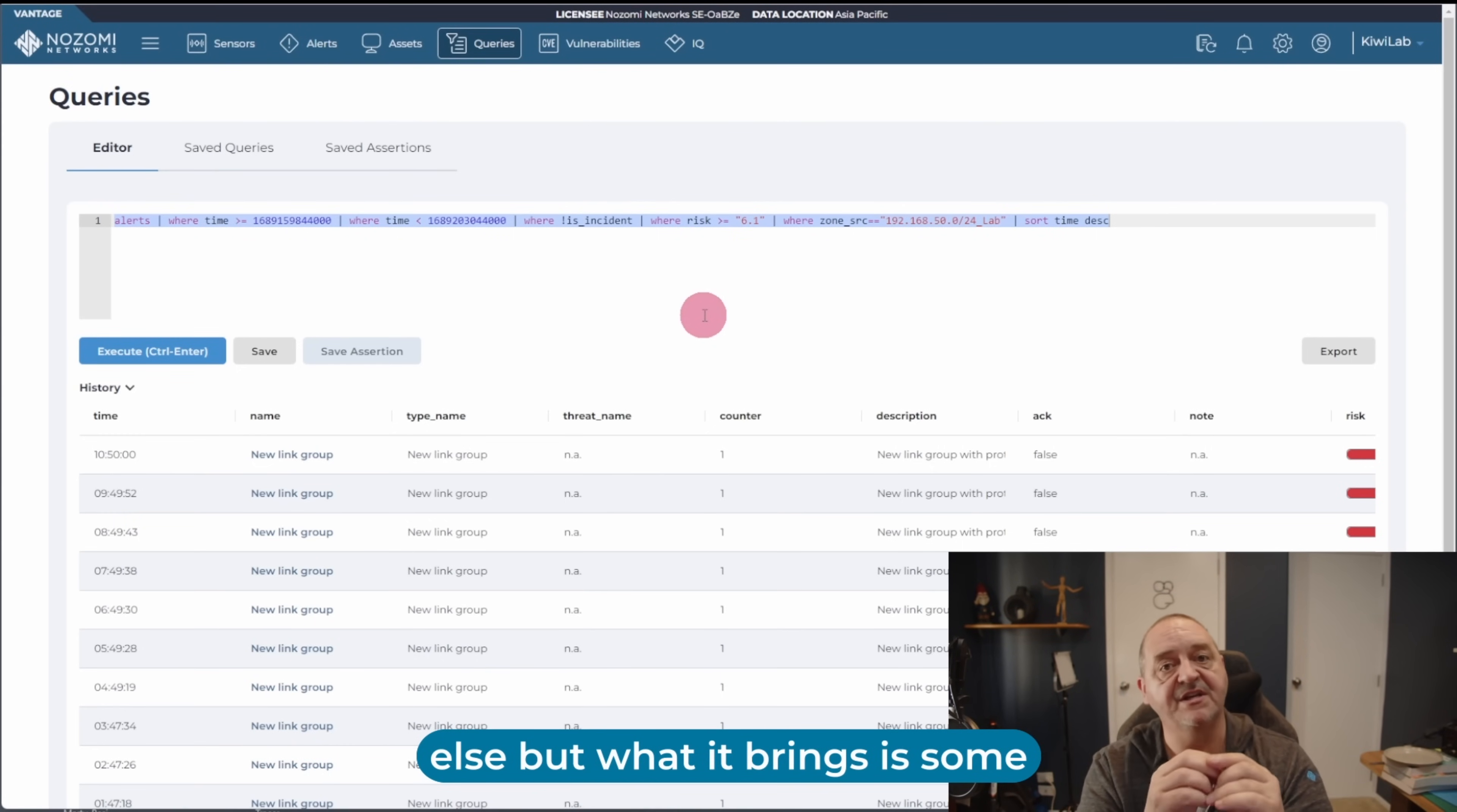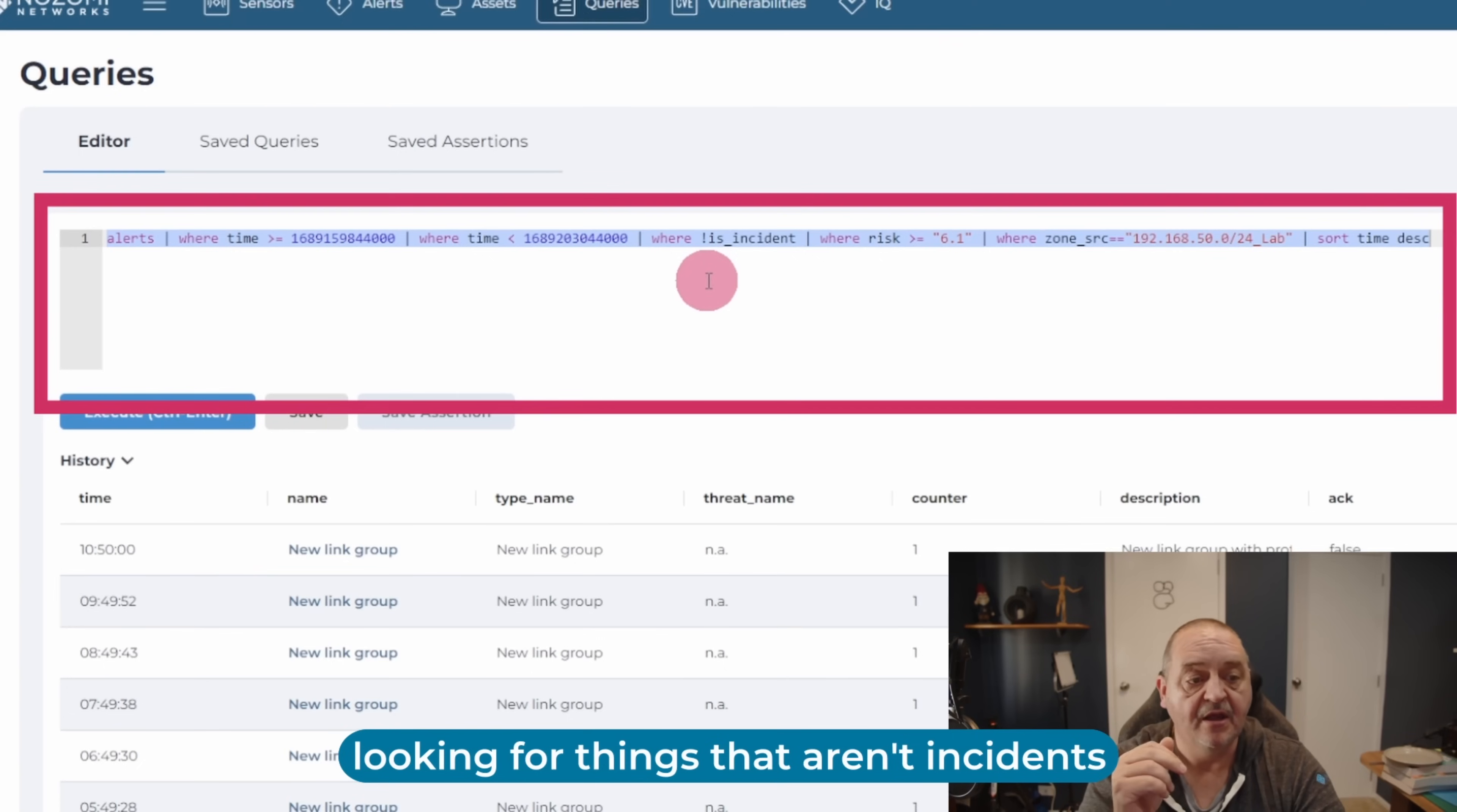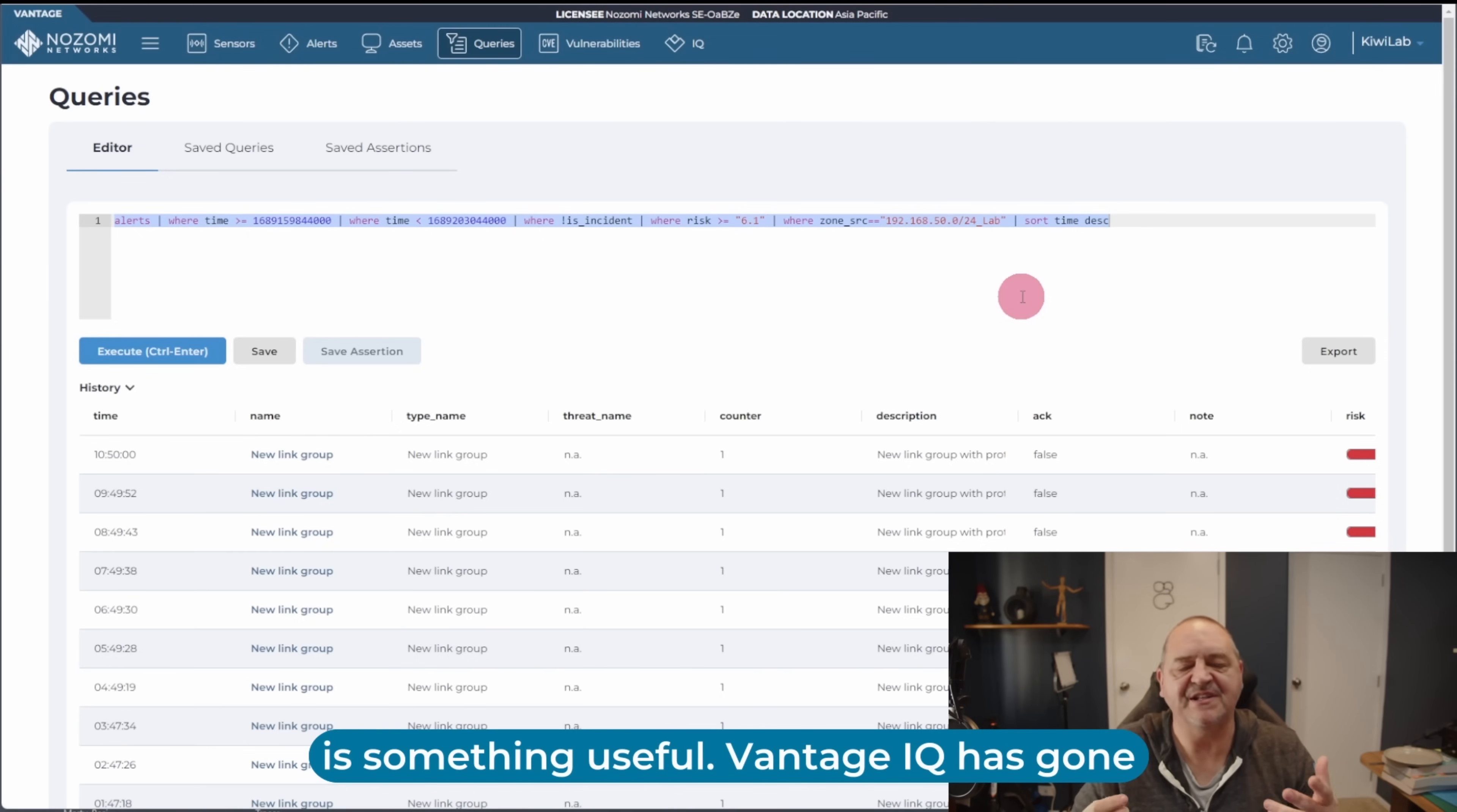So IQ works on the same query language as everything else. But what it brings is some additional functions and commands to let you visualize data in different ways. And we're going to look into some of those as we move along. But you can see here, it's a very simple query looking at the alerts table between two time slots, looking for things that aren't incidents, but the risk is greater than 6.1, and the zone is within the lab zone. And then it's sorting by time. So we're looking at this, this is something useful.